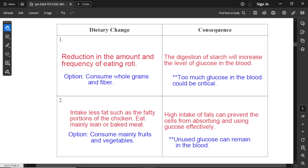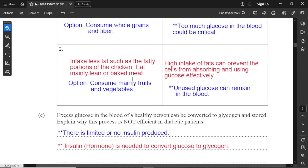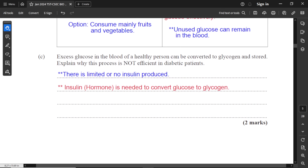The second dietary change I would suggest is to intake less fat, such as the fatty portions of chicken or any meat. He should eat mainly the lean part of the meat or bake the meat instead. Another option is to consume mainly fruits and vegetables instead of eating meat. High intake of fats can prevent the cells from absorbing and using glucose effectively. Unused glucose can remain in the blood, and too much glucose in the blood could be detrimental in many ways. You can look at the symptoms for diabetes to see the number of things that may happen.